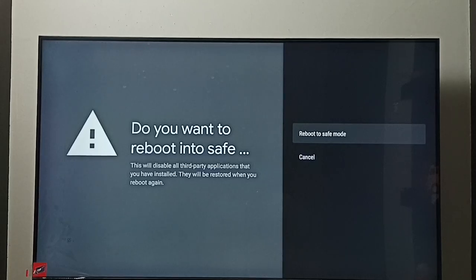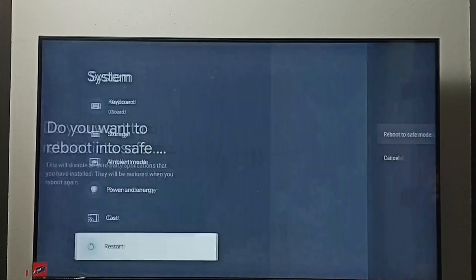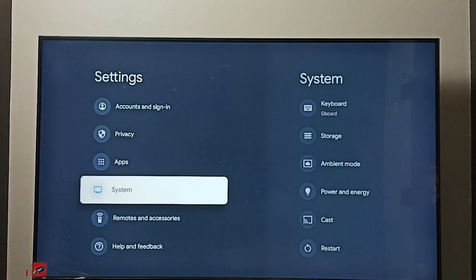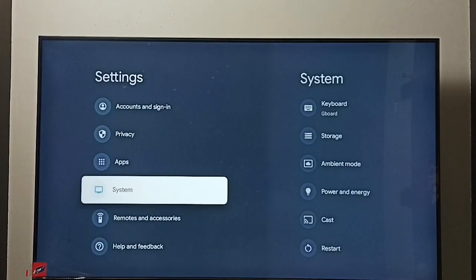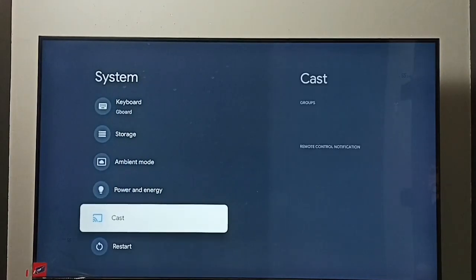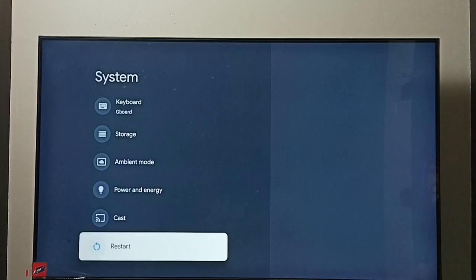Next I will show you how to exit from safe mode. I will show you two methods. Method one: again go to settings, system, then select restart and restart the TV. That way we can exit from safe mode. This is method one.